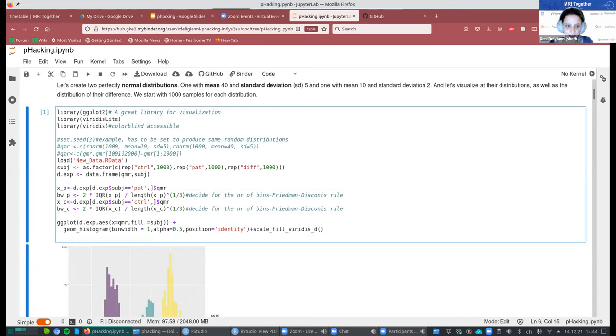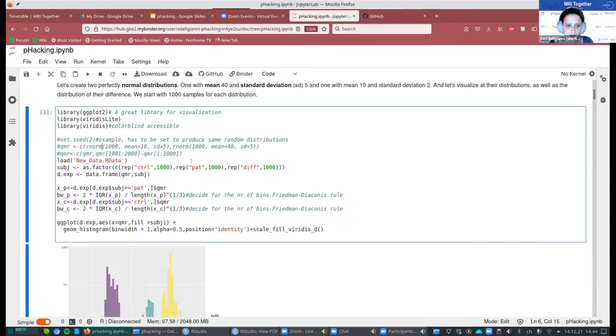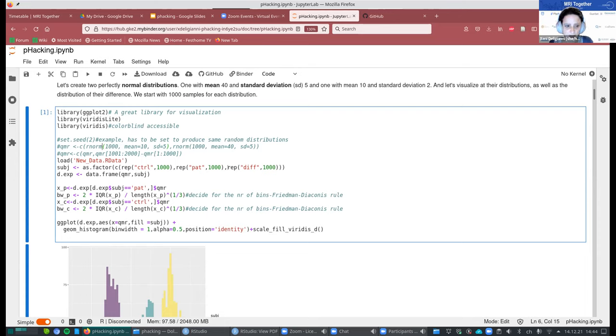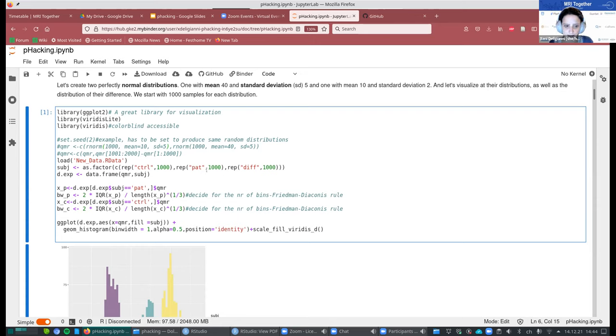So the idea is that we did our experiments, we had the previous hypothesis, and then we collected some imaginary data, let's call them QMR values, and we have a thousand of these values from control subjects and thousands from patients. And our hypothesis is that the patient values are higher than the healthy volunteer ones.